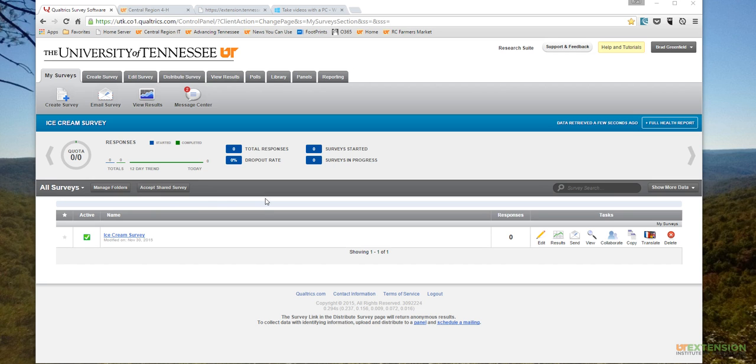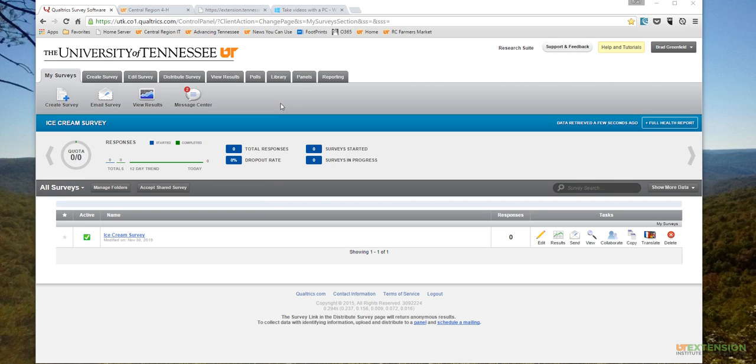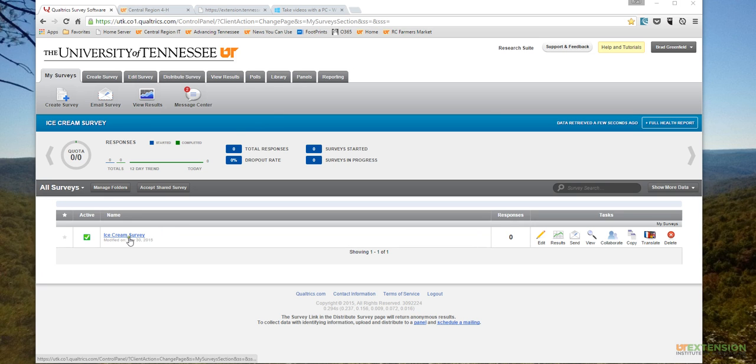I've already logged into our University of Tennessee Qualtrics account. Everybody has a Qualtrics account - all you have to do is go through the UT login and you can access the account. I've already created a survey, and the survey that I'm going to use here is titled Ice Cream Survey.